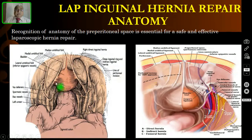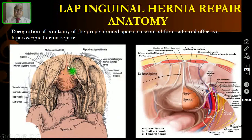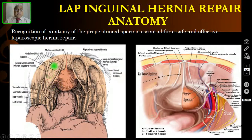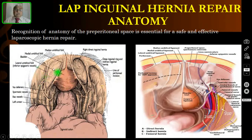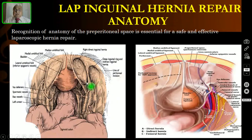The medial umbilical ligaments are remnants of the umbilical arteries. You also see the lateral umbilical ligament on each side, which is the peritoneal fold over the inferior epigastric artery. You must also recognize three fossae: the supravesical fossa, the medial inguinal fossa — which is Hesselbach's triangle through which the direct hernia protrudes — and the lateral inguinal pouch, where you can see the internal ring opening through which the indirect hernia occurs.